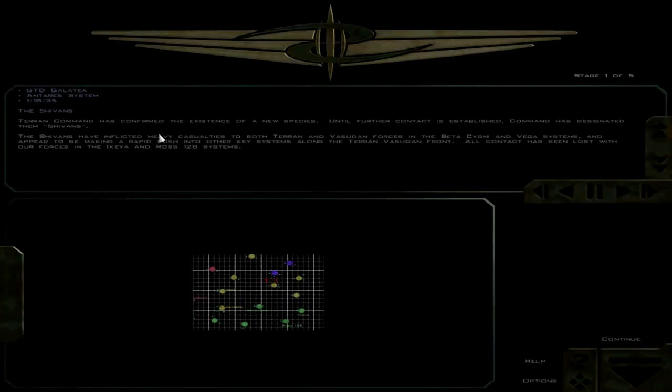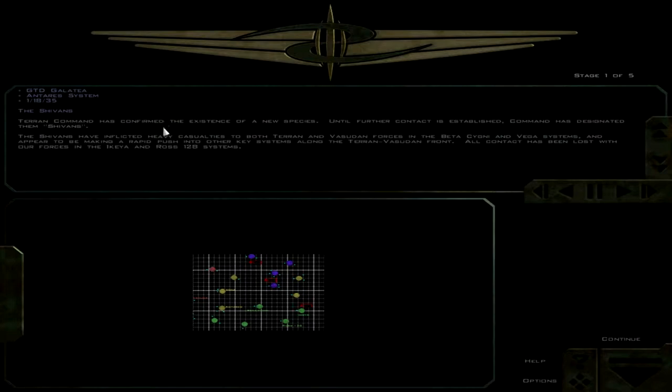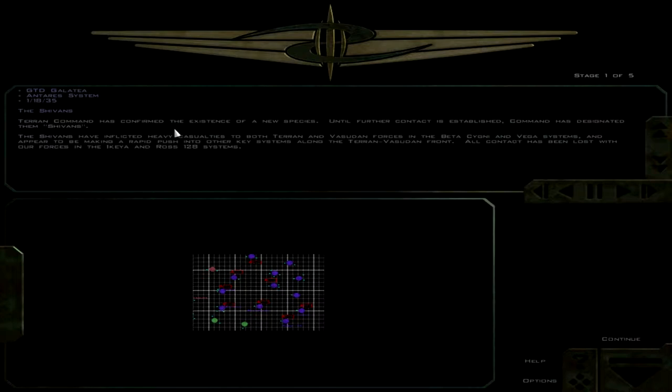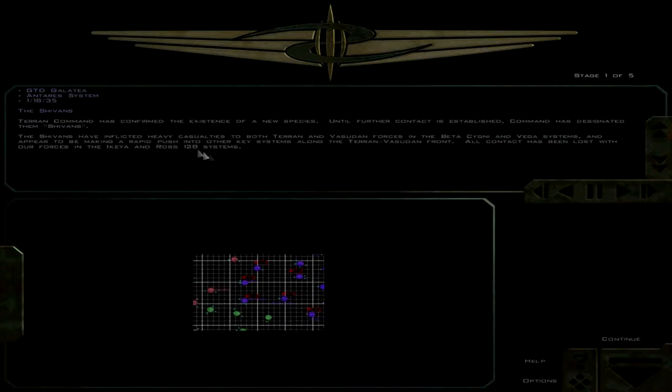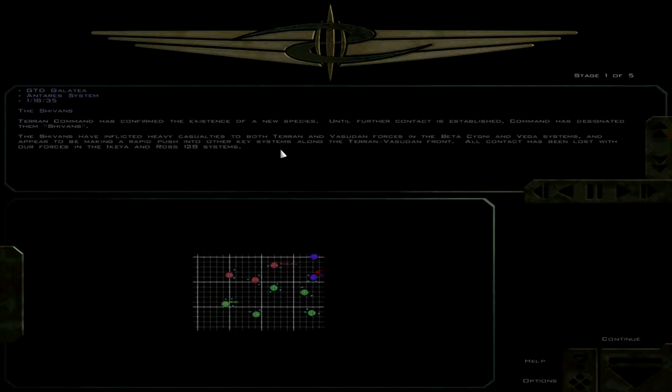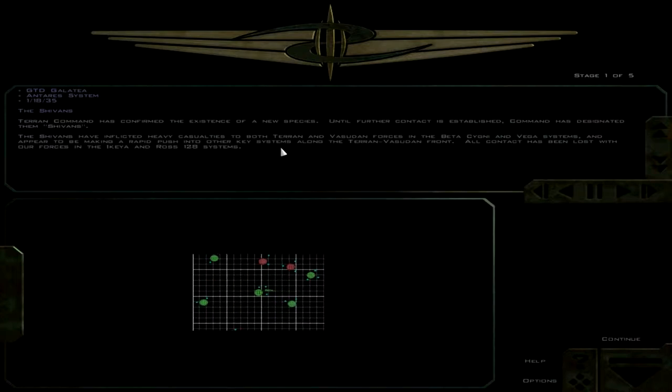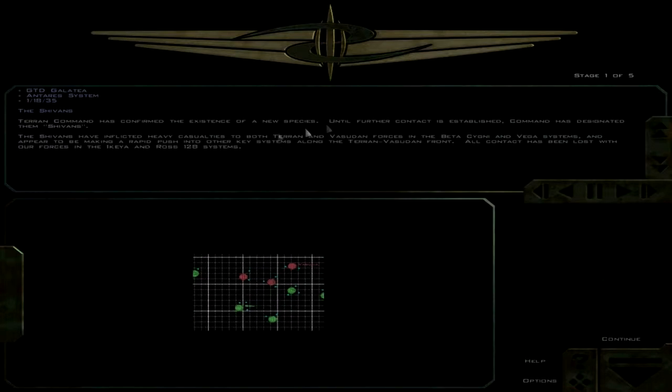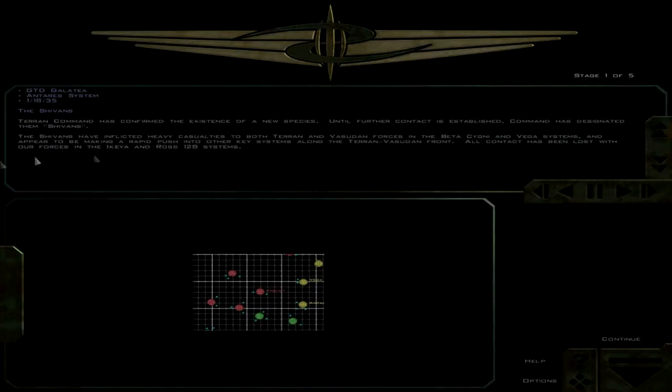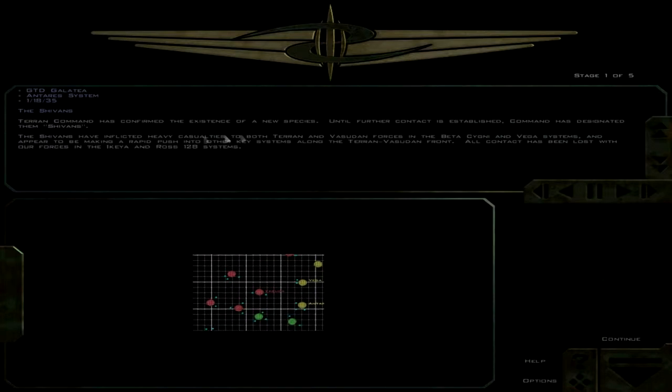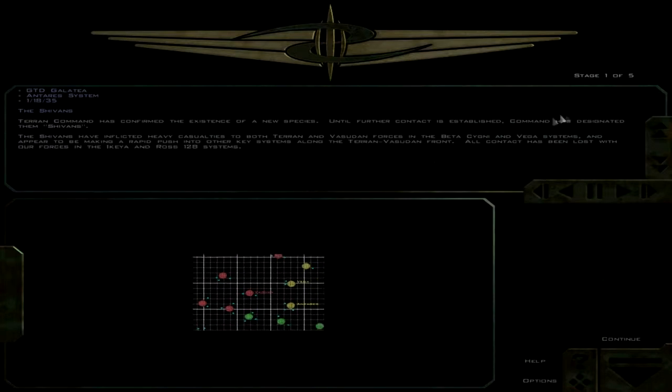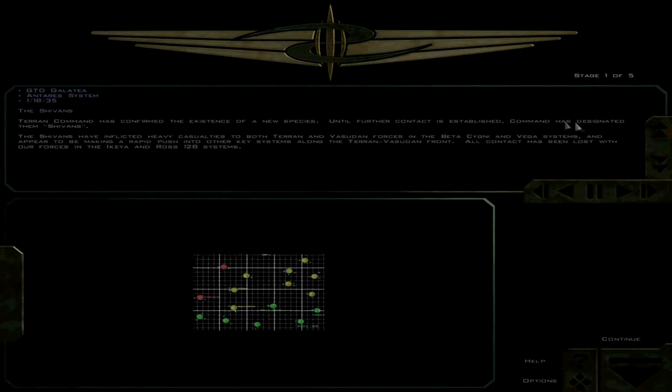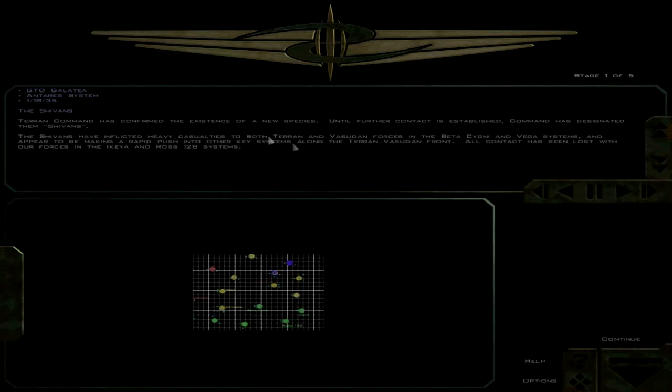Terran Command has confirmed the existence of a new species. So gone from denial to confirmation in one mission. The Shivans have inflicted heavy casualties to both Terran and Vasudan forces in the Beta-Signi and Vega systems. Maybe if they'd acknowledged the existence of these guys, wouldn't have had tons of losses here.